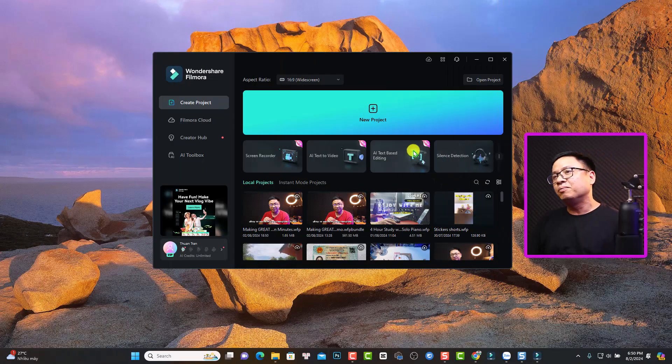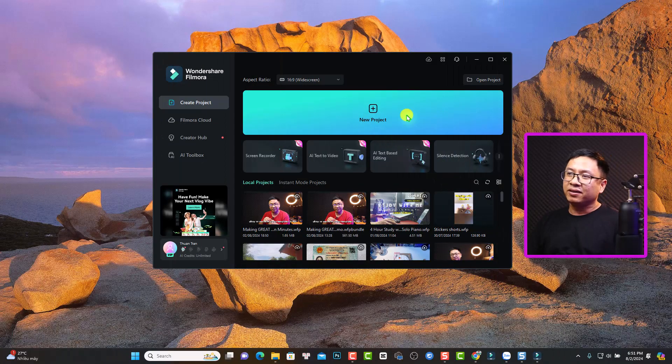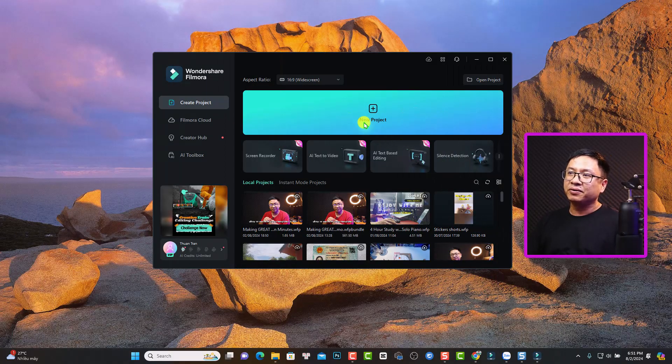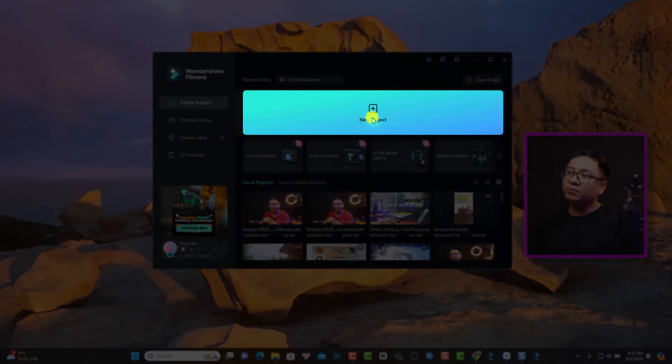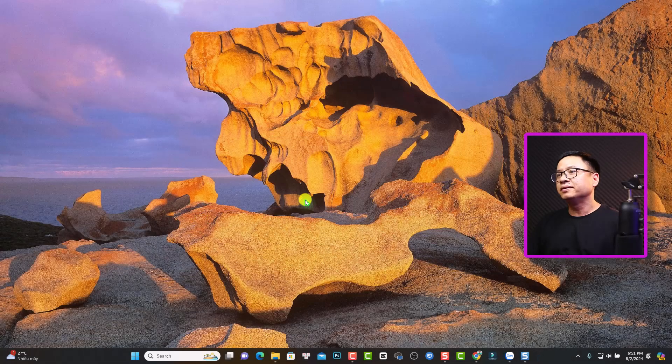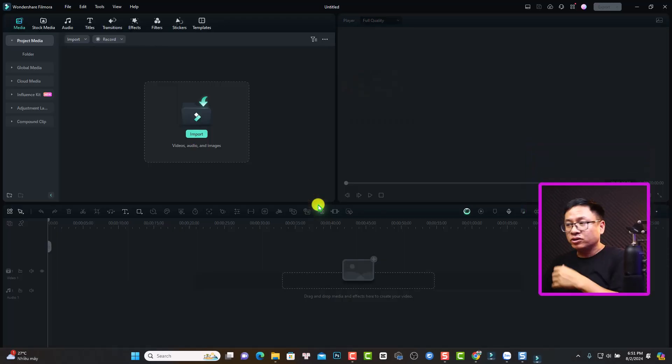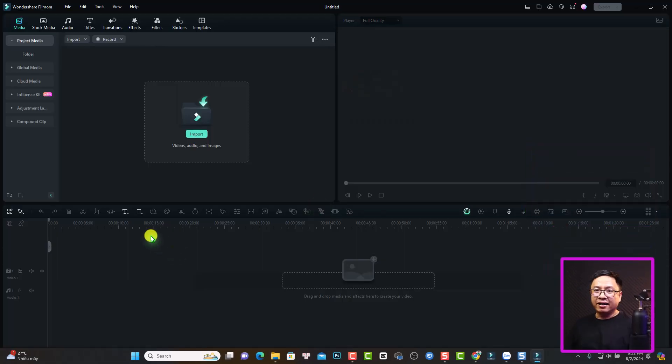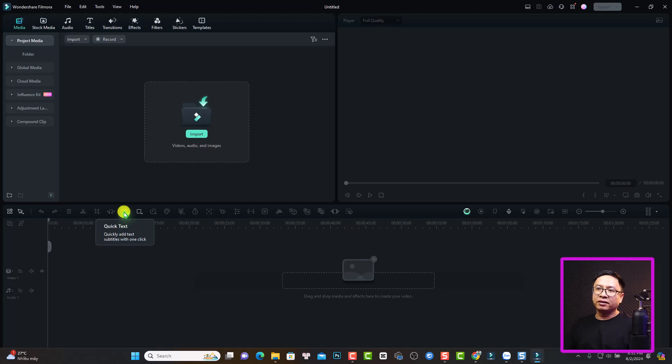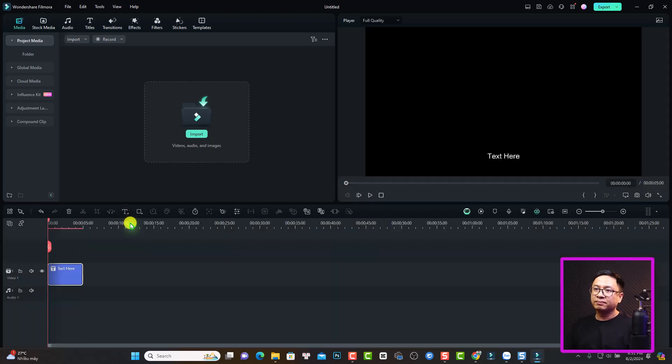This is a startup window of Filmora 13. Let's create a new project with this button. Just click here to create a new project. And then we can select the text tool right here. Just click on that and select quick text.